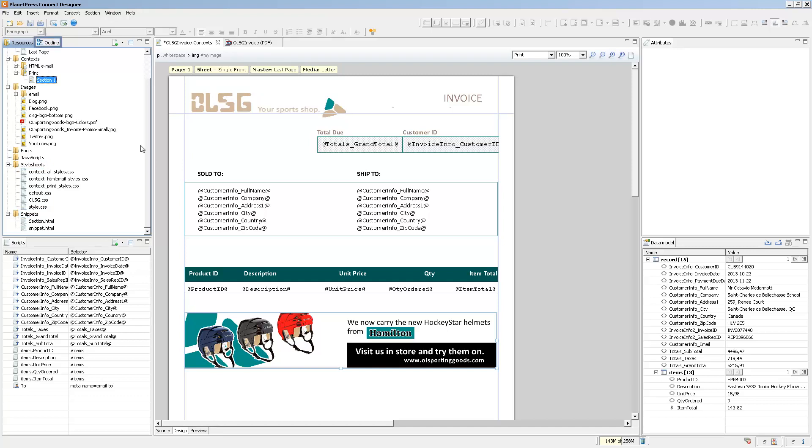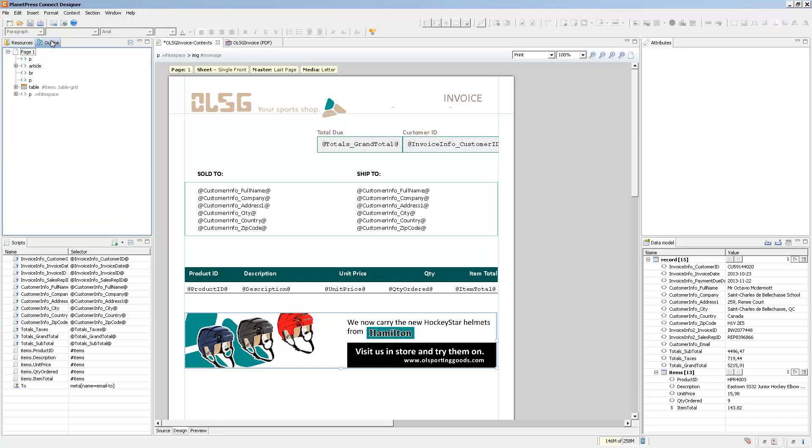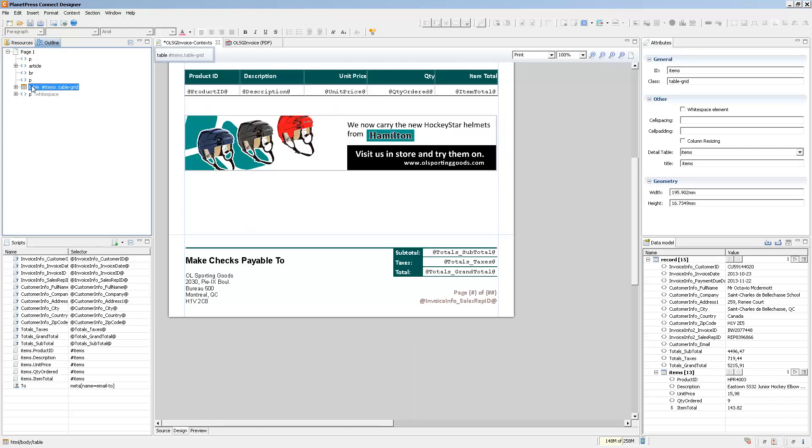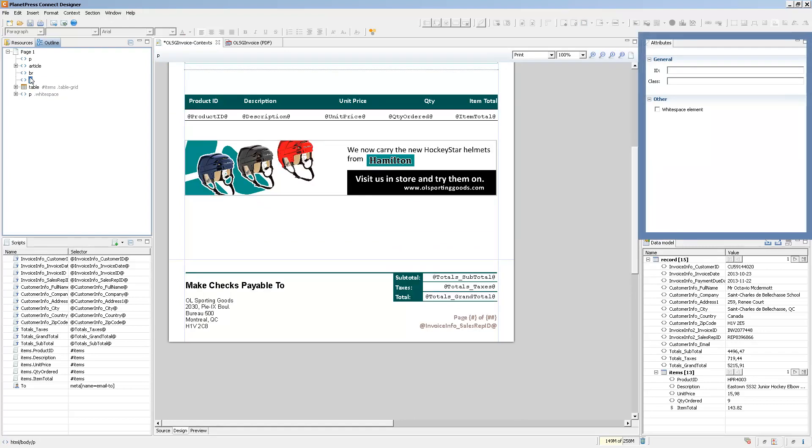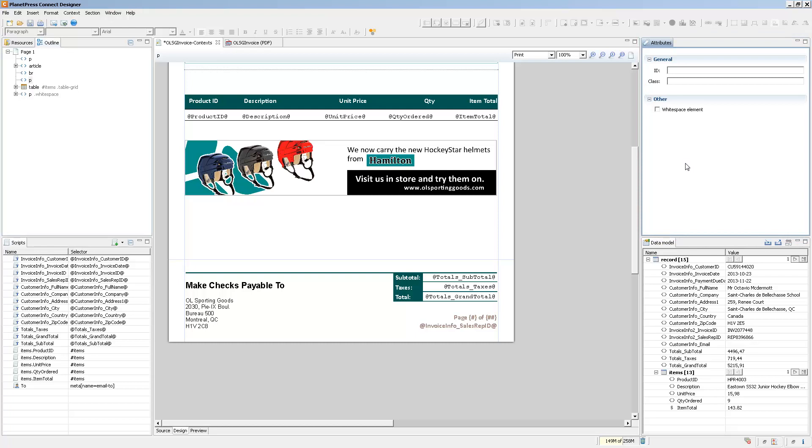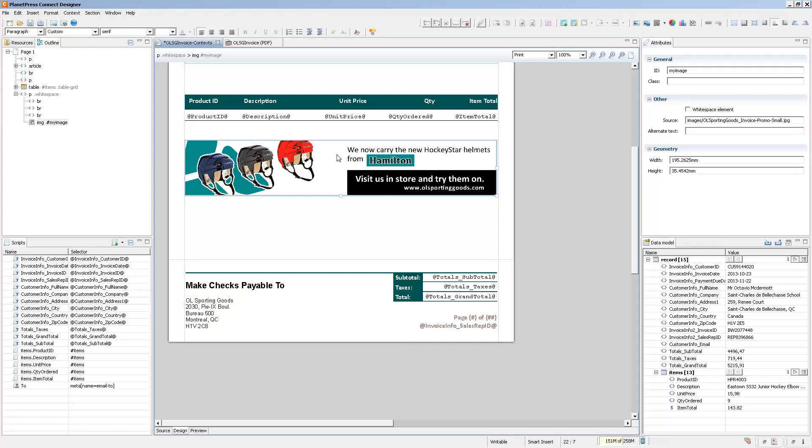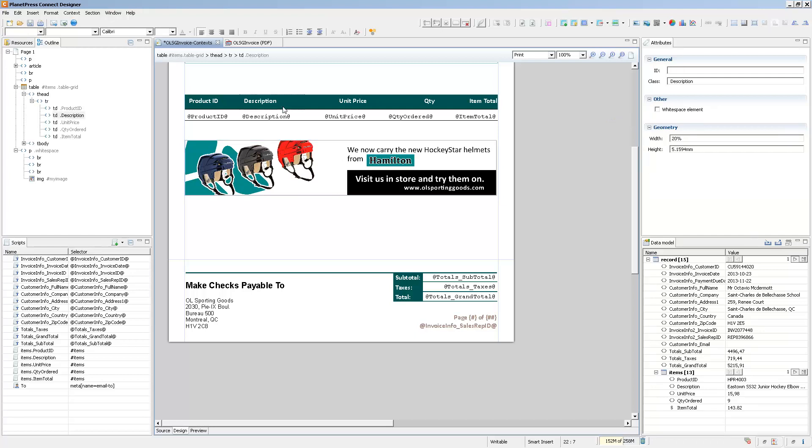Right next to it, we have the Outline pane. This simply displays the different elements inside of the currently active view in a simple tree view. So if we select anything inside of this outline, it will also be selected on the page. The next pane is the Attributes pane. This displays the basic properties of any element selected within the workspace. For instance, clicking on an image shows its source or where the image is located, as well as what size it is, while clicking on a table element will display other properties.